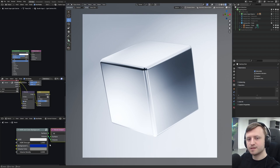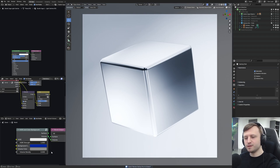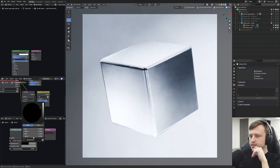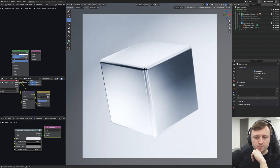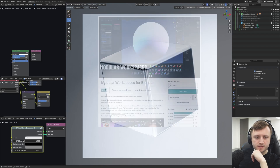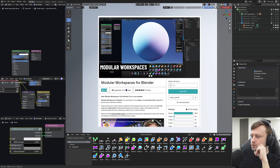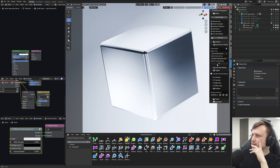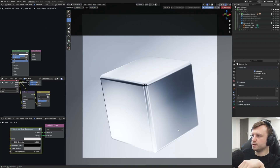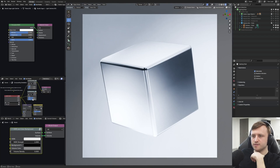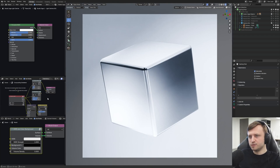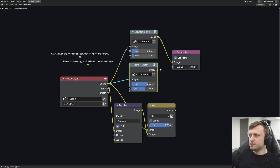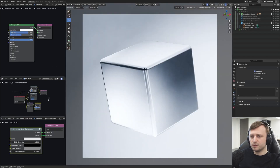That solves that problem. Next, let's just reset that to black with alpha. This node, by the way, comes with the modular workspaces pack — that's my default workspaces — open and set to open the modular workspaces library. Now the compositor — this is something that was a little bit messy.